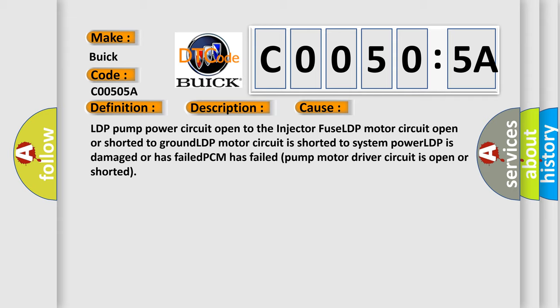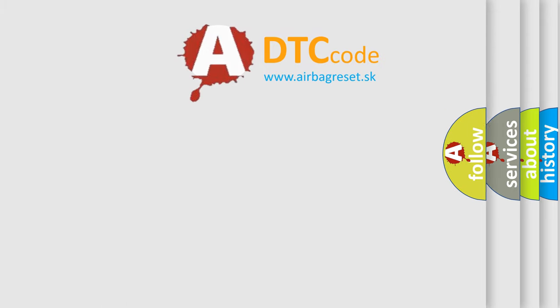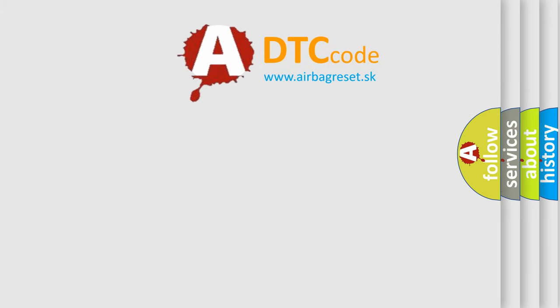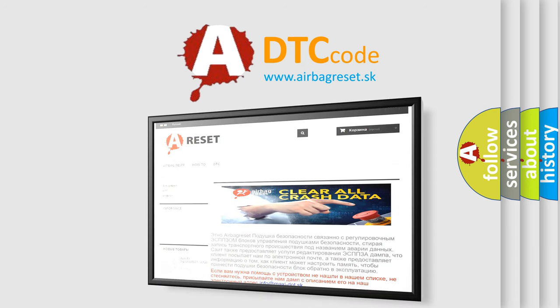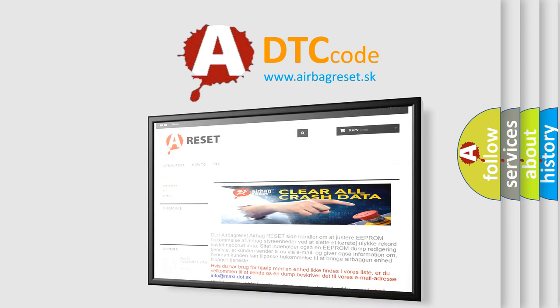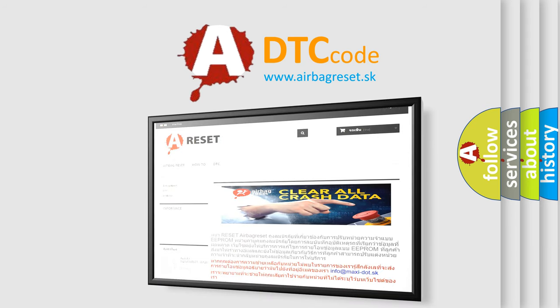The airbag reset website aims to provide information in 52 languages. Thank you for your attention and stay tuned for the next video.